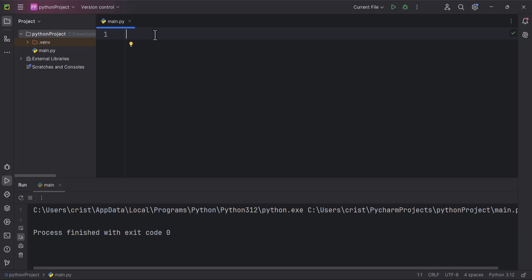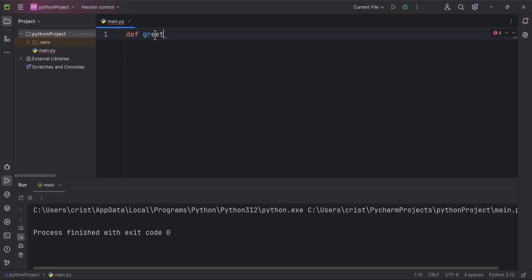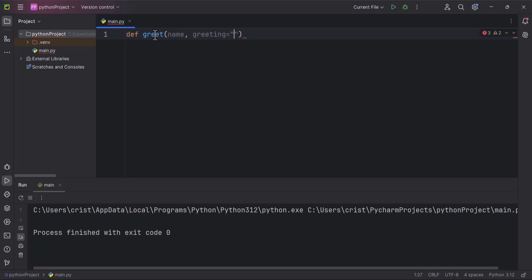Keyword arguments make the function more readable and can help prevent errors, especially when a function has many parameters or some parameters are optional. So I'm going to type here def, I'm going to create a function, I'm going to call it greet, and it's going to have a parameter called name and another parameter greeting, and I'm going to assign a default value to hello.